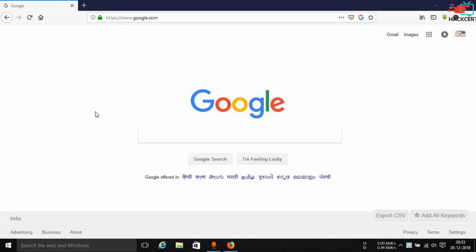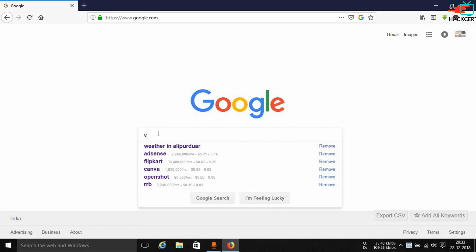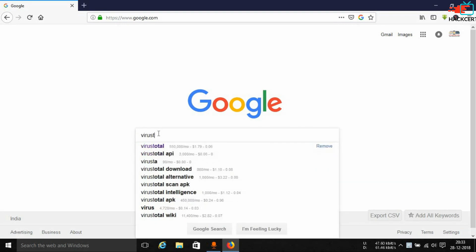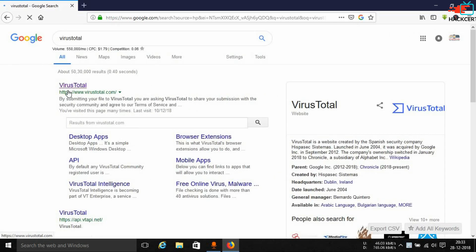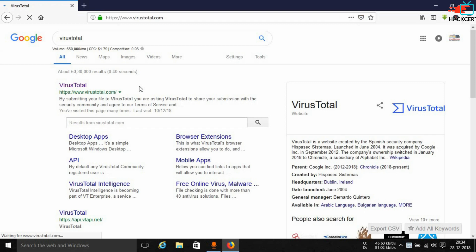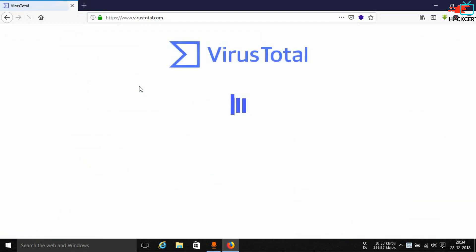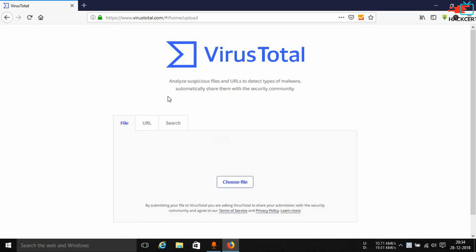To get started, open up your favorite browser and go to google.com and search for VirusTotal — T-O-T-A-L. The first result will be virustotal.com. Simply go to that website and it will load up. You can see it is loading — it may take a while. Now the website has loaded up.